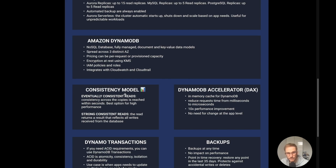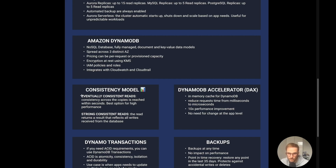DynamoDB supports both eventually consistent and strongly consistent reads. Eventually consistent reads are the best option for high performance and are also the cheapest — consistency across copies is reached within seconds. If you need strongly consistent reads, you can set that as a parameter in the API request and it returns results reflecting all writes received. This is a bit more expensive, but for 90% of use cases eventual consistency is sufficient.